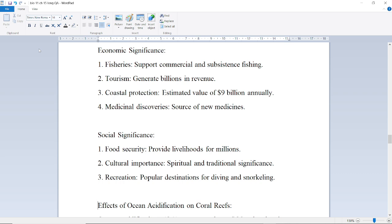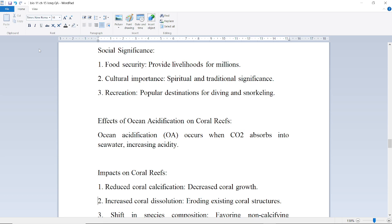Coral reefs provide shoreline protection as a barrier against storms and waves, and maintain water quality by filtering pollutants and sediments. Economic importance includes fisheries for sport, commercial, and subsistence fishing; tourism generating billions in revenue; coastal protection valued at an estimated $9 million annually; and medicinal discoveries as sources of new medicine. Social significance includes providing livelihoods for millions, cultural and spiritual importance, and recreation as a popular destination for diving and snorkeling.